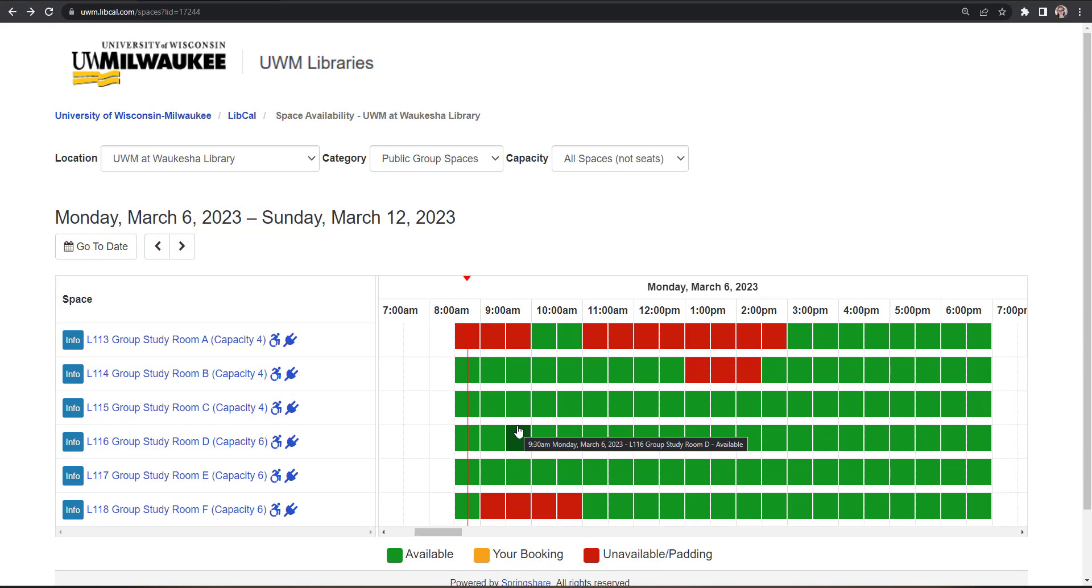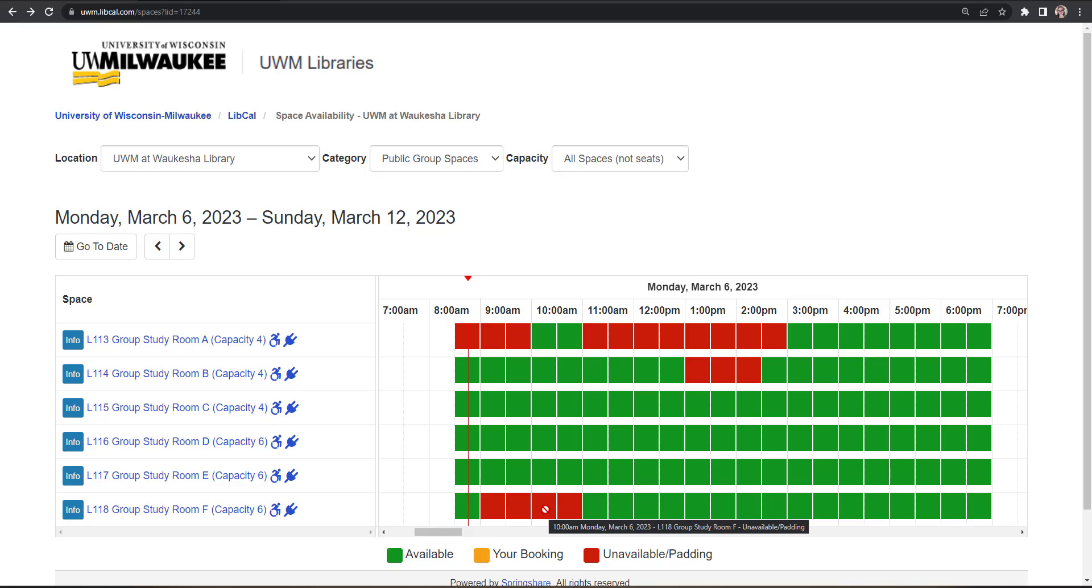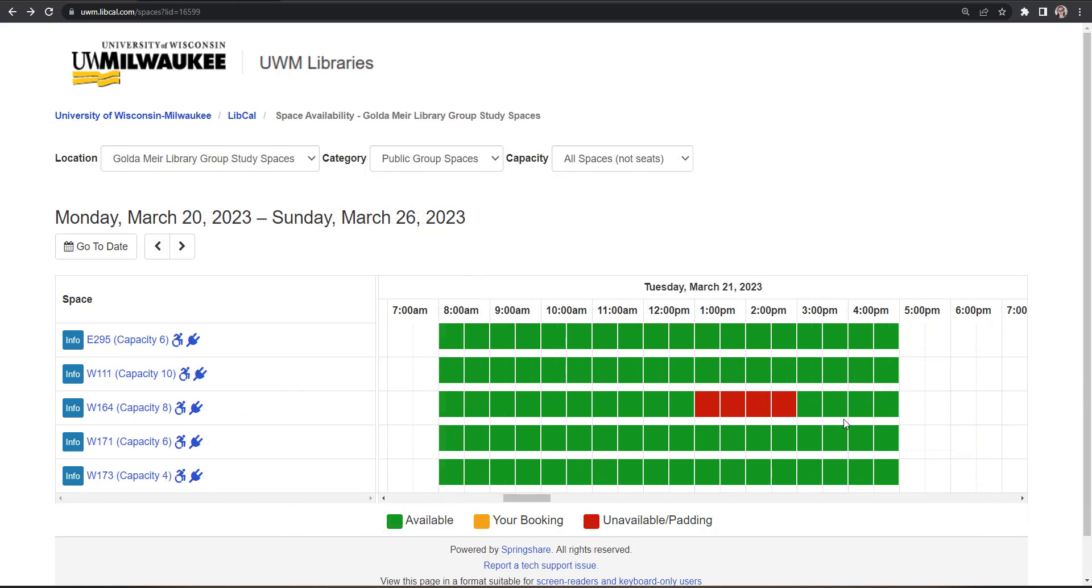In the Bookings calendar, green squares indicate available half-hour blocks. Red squares indicate half-hour blocks that are not available to reserve. You can also see the availability status for a half-hour block by hovering over the space with your cursor.